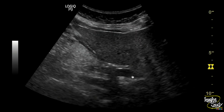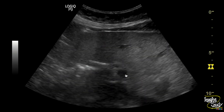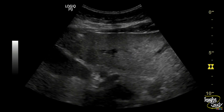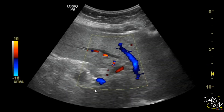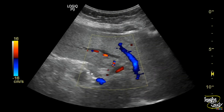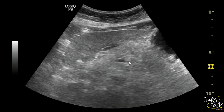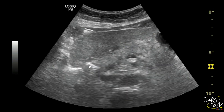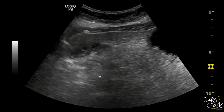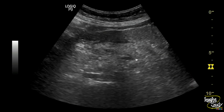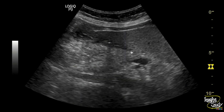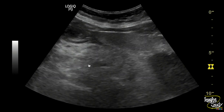This is the common bile duct — the lumen appears clear. The gallbladder looks normal. The overall pancreas looks irregular and heterogeneous. The picture looks quite hazy, which indicates the surrounding fat stranding. So this is a case of acute pancreatitis.